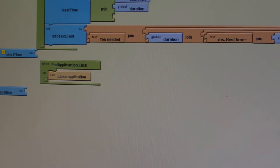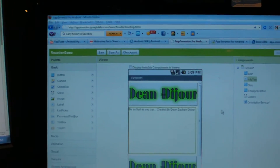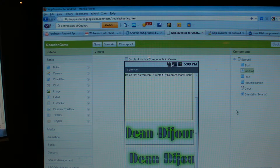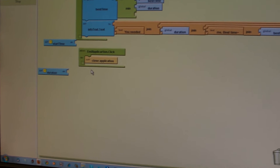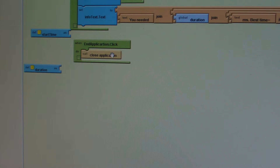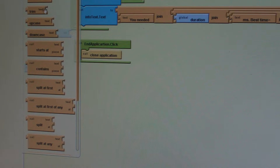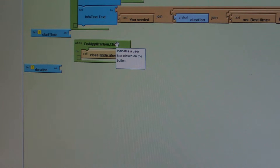You also have the option of creating an extra part to the application — a button to close the application. You don't really need to do it; it's very basic. All you have to do is go back into App Inventor, create a third button, title it 'End Application', and in the blocks editor click End Application dot Click, then get the Close Application block from Built-In. You really don't need to do this because in the app itself, when you click Settings, you will have an automatic close feature.